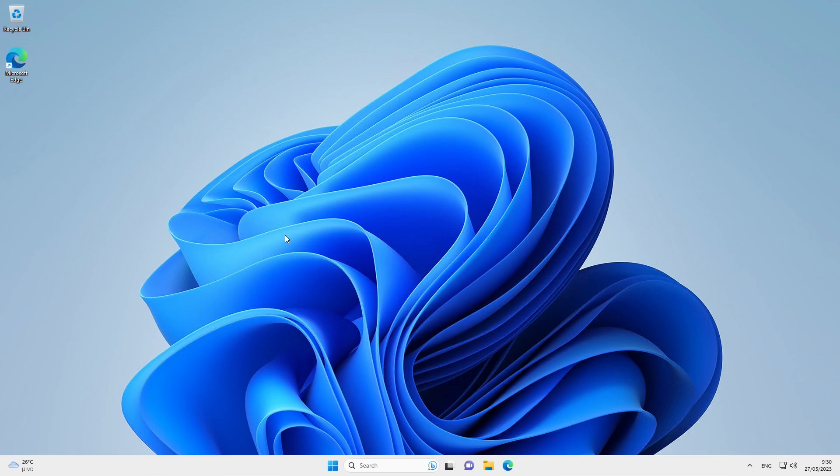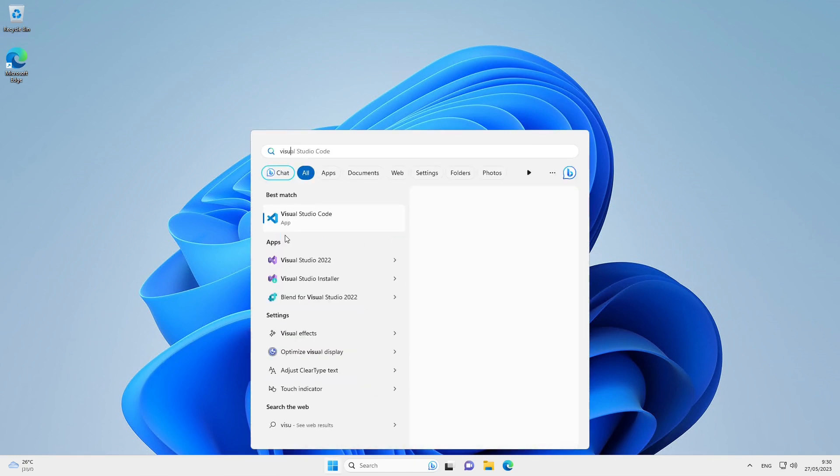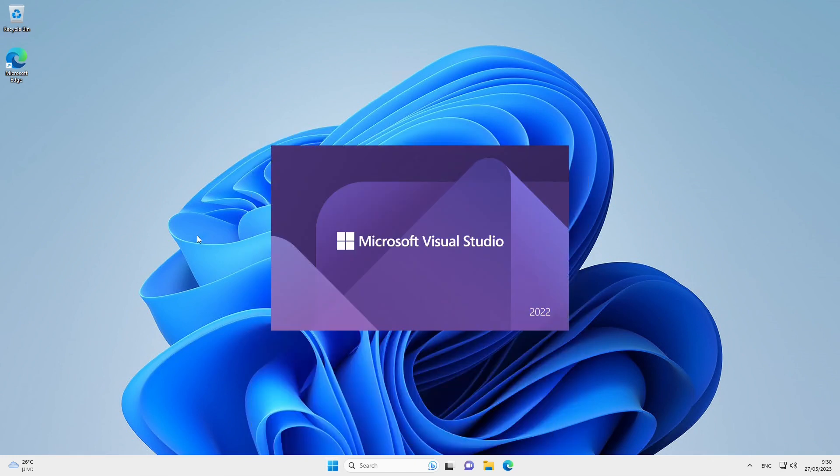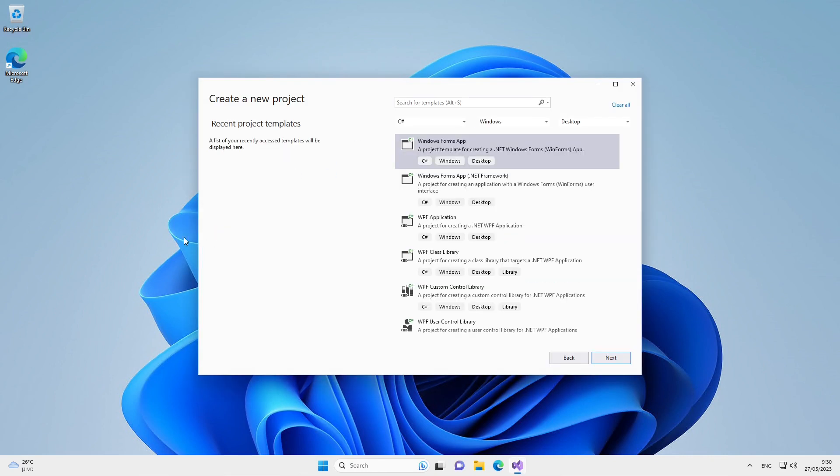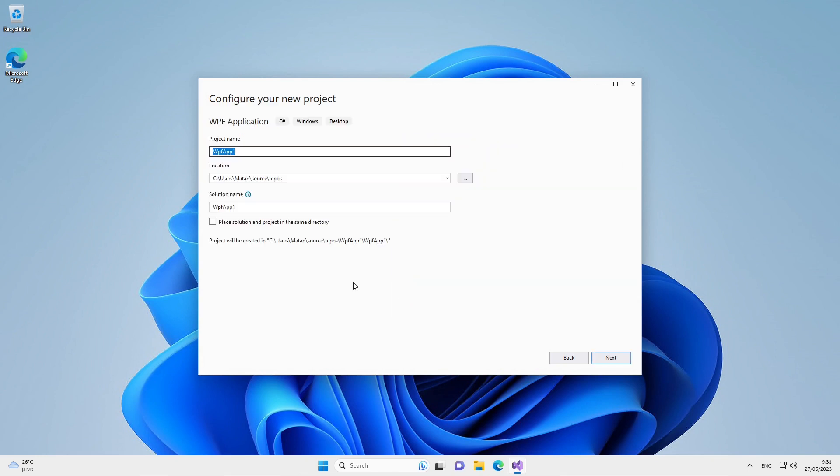Let's develop a simple to-do list app with C-sharp and WPF. Let's start by opening Visual Studio and create a new project. I'll choose WPF application and next. Let's give a name to the project and create it.